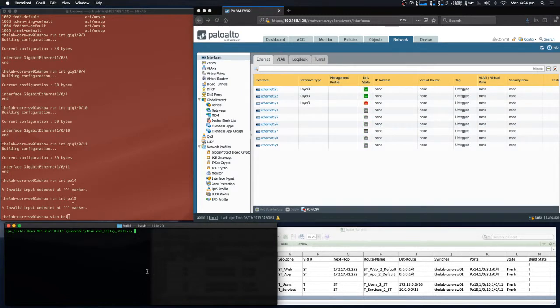By running our Python script, we will now go ahead and create the VLANs, create the port channels, configure the interfaces, and then move on and configure the Palo Alto VSys.